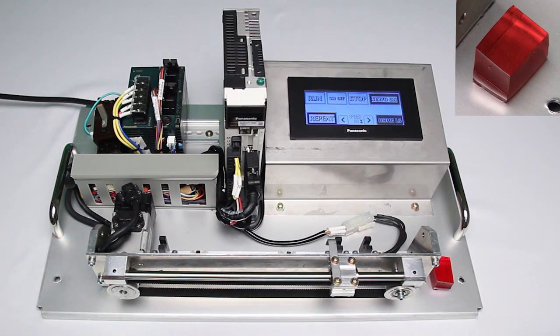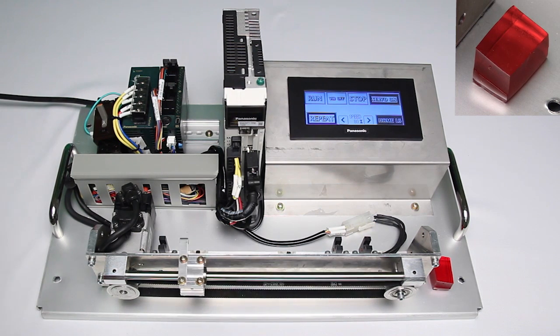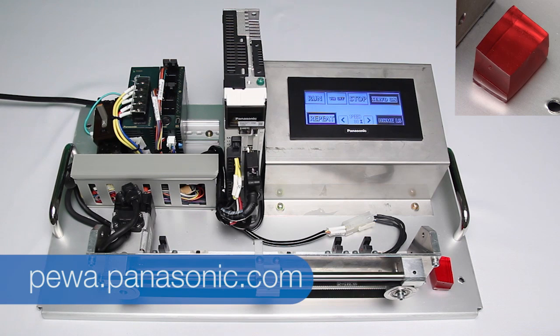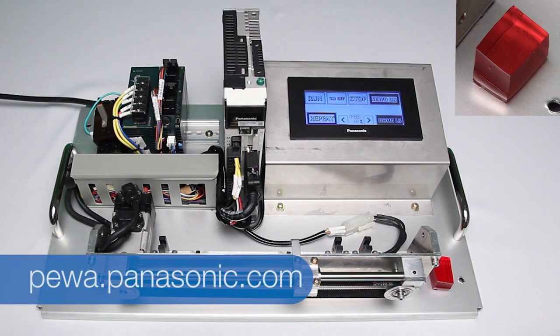If you have any more questions, give us a call or go to our website at pewa.panasonic.com.